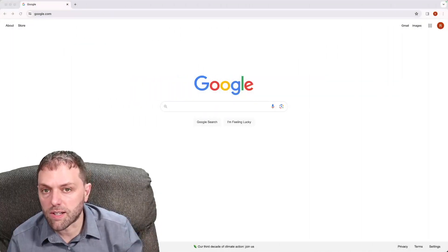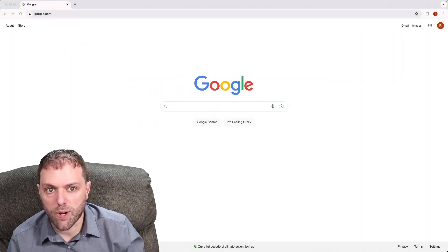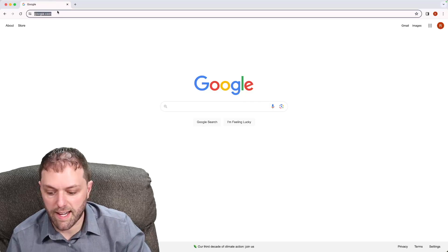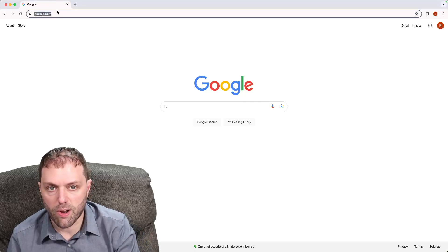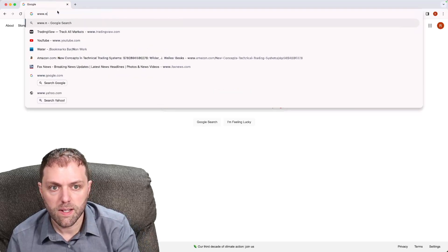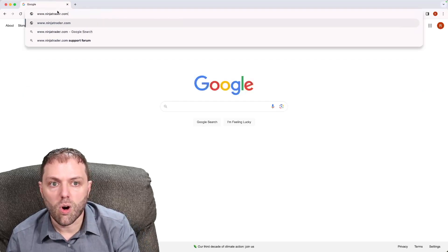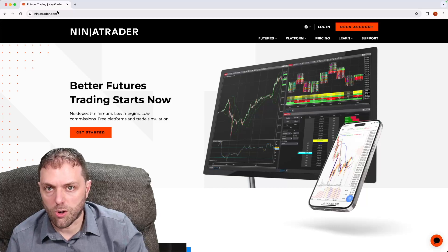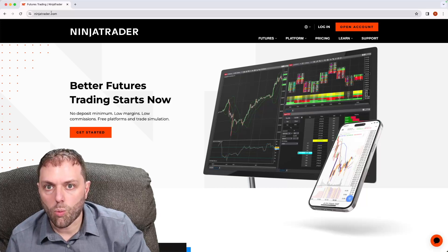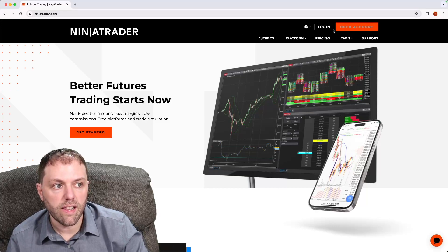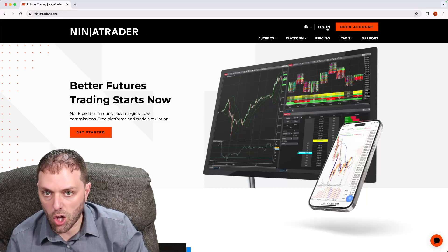To set your daily loss limit through NinjaTrader 8, go to the website ninjatrader.com to log into your account. Once you're on this page, left click login.